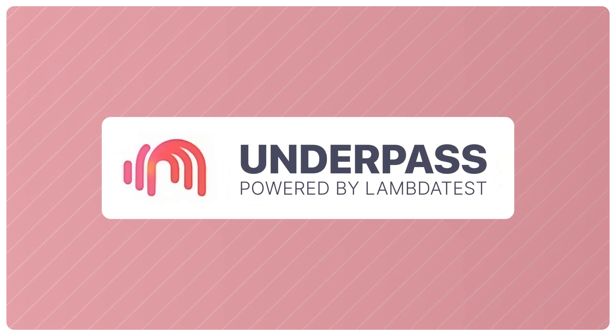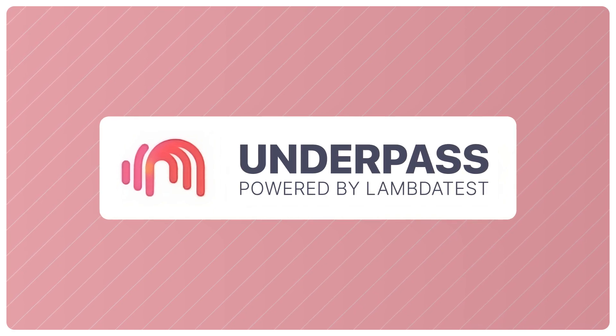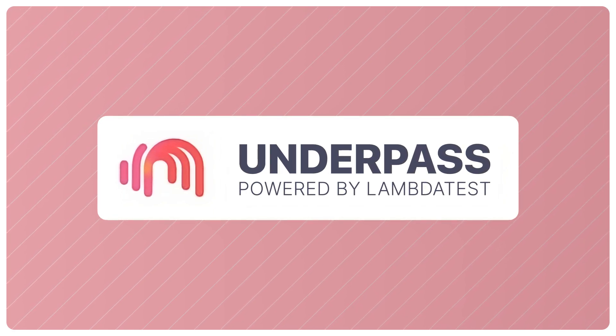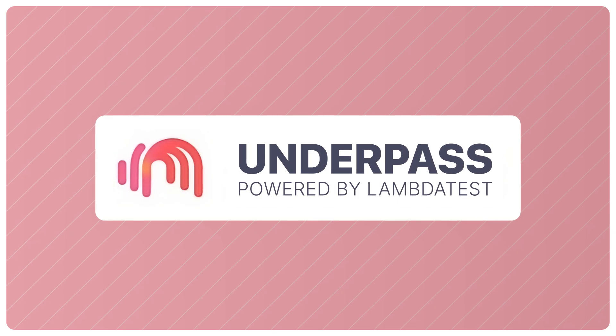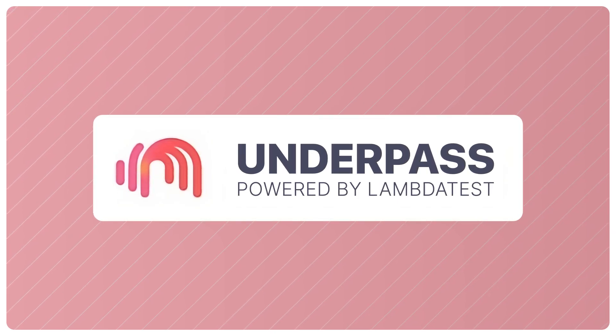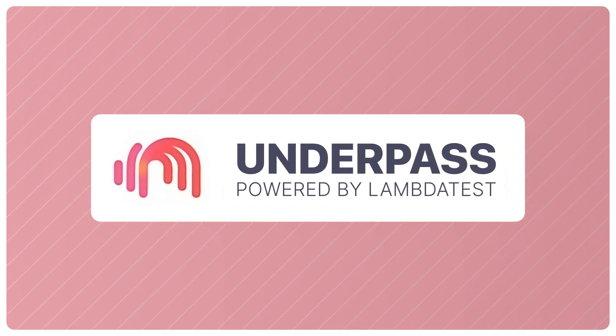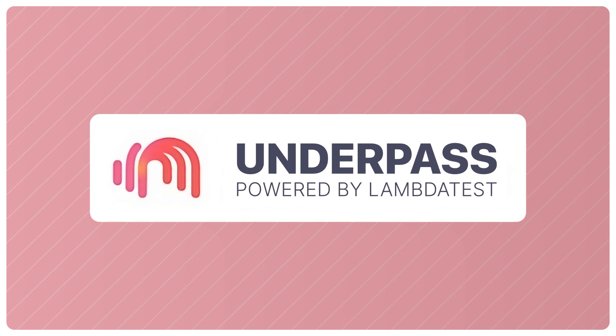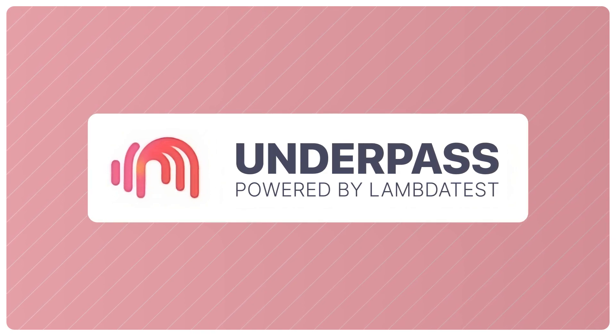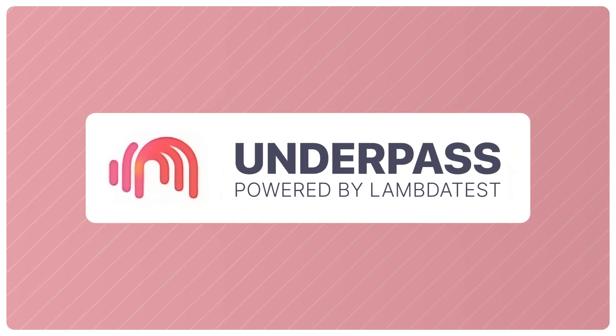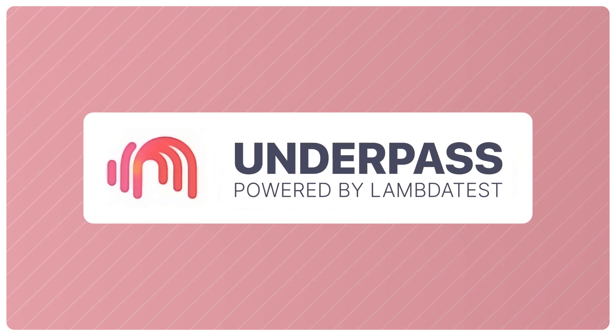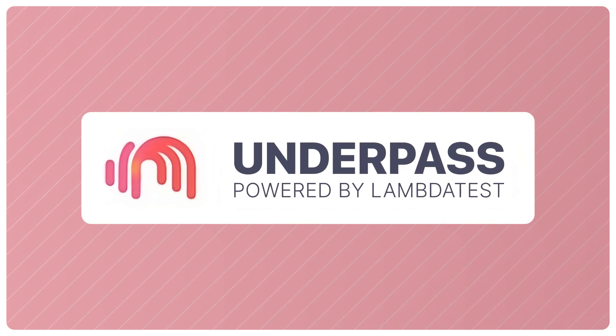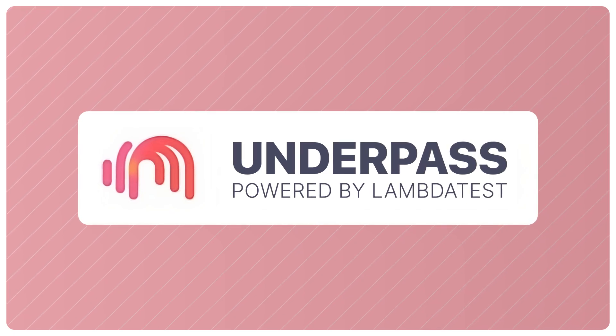LambdaTest Underpass is a desktop application that lets you perform cross-browser testing of locally hosted web applications on 3000+ browsers for both mobile and desktop without executing any command from a terminal. Along with this, the application allows you to establish an SSH tunnel between your operating system and a cloud service all through GUI.